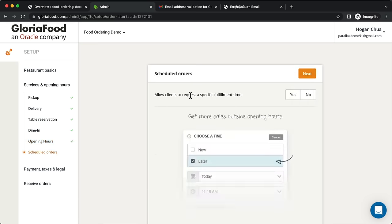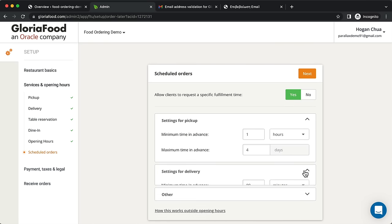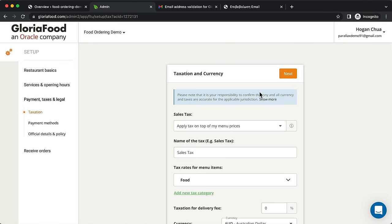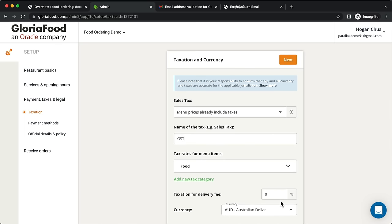Click Next. For scheduled orders, you can allow customers to order for later even when you're closed — when you open, a push notification will be delivered to your tablet or phone to accept or reject within 15 minutes. Select Yes and customize the settings. For sales tax in Australia, taxes are included in menu prices, so select that option and set currency to Australian dollars. Click Next.